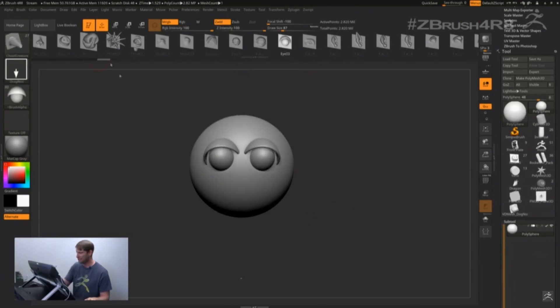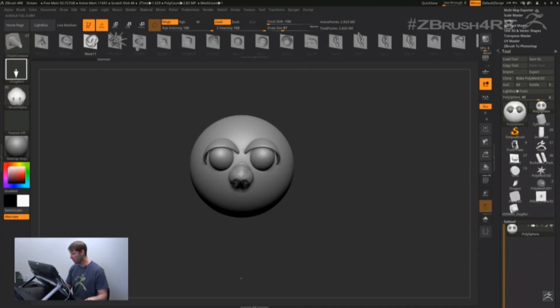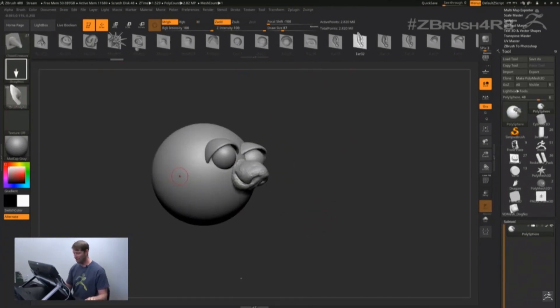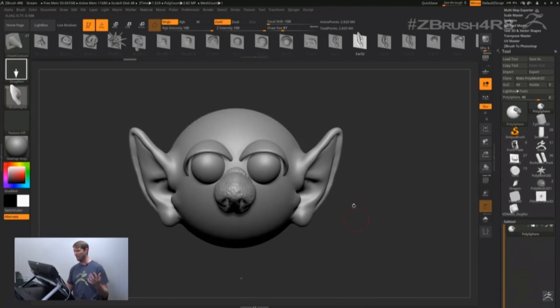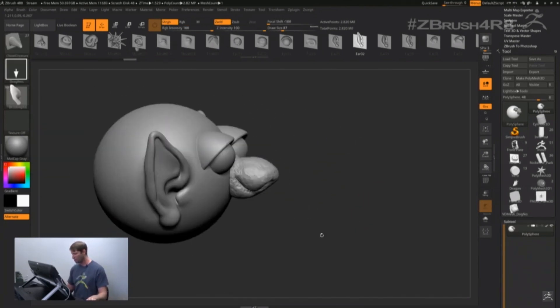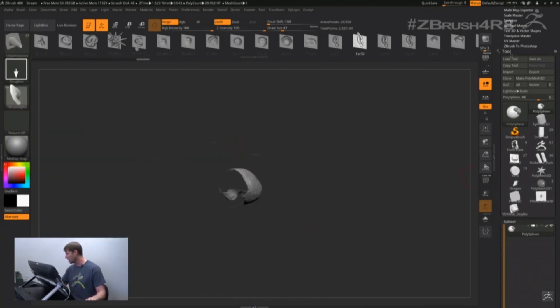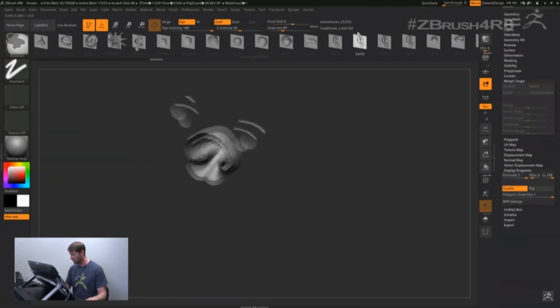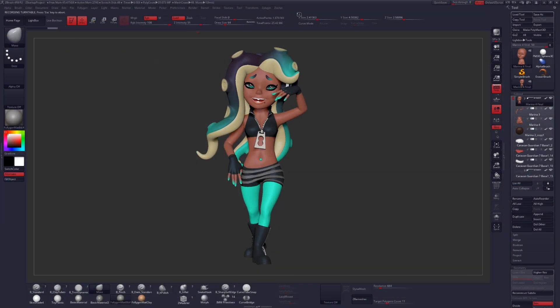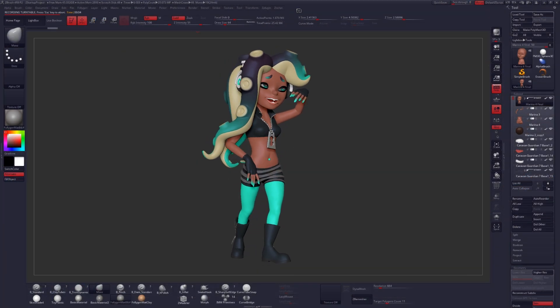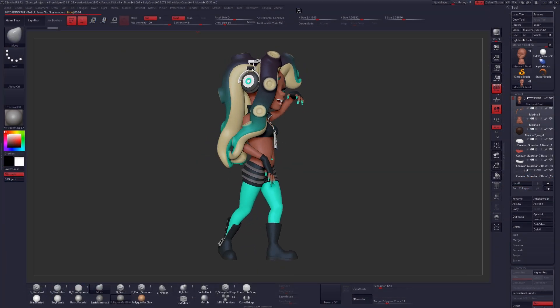That's because VDMs have the ability to not only create height and depth information, but also hold directional values for each of the map's pixels. That means undercuts and overhangs that were not previously possible, now are.